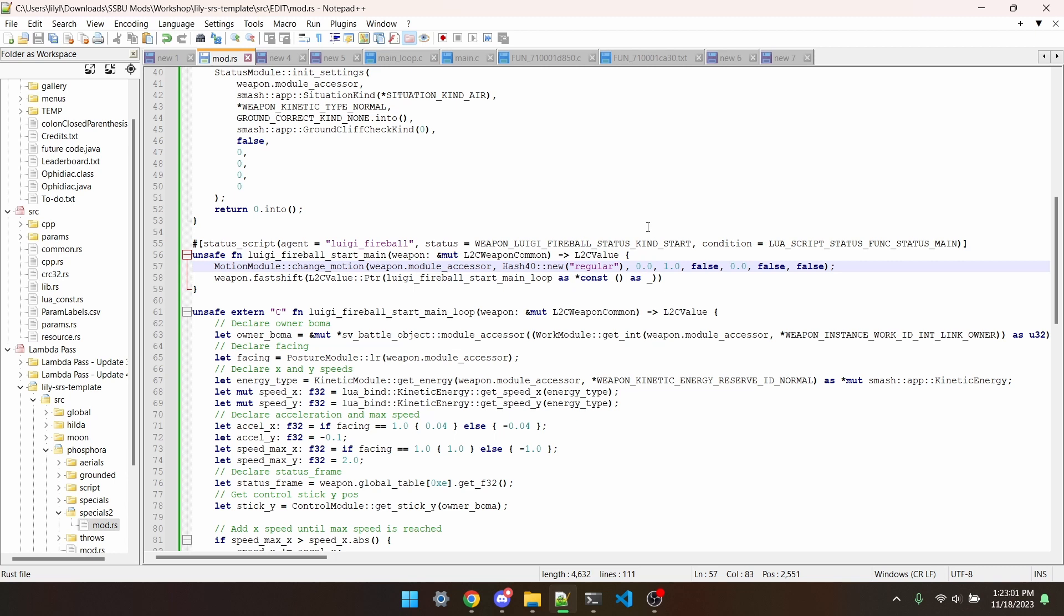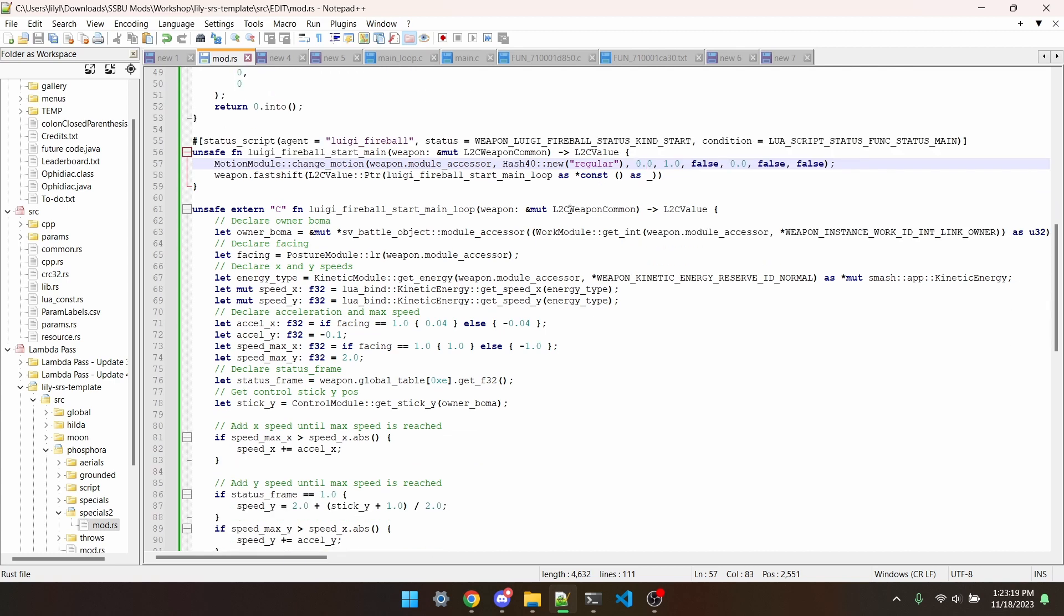For fighters, we typically use Fighter.SubshiftStatusMain. But for projectiles, it's typical to see weapon.FastShift. LuigiFireballStartMainLoop is the name of the main loop function, so that's what I put in there.